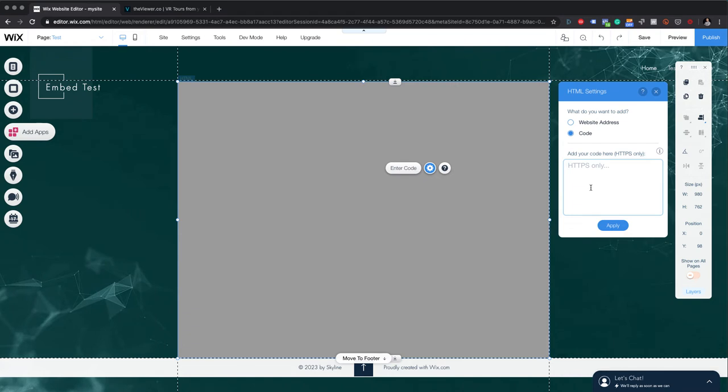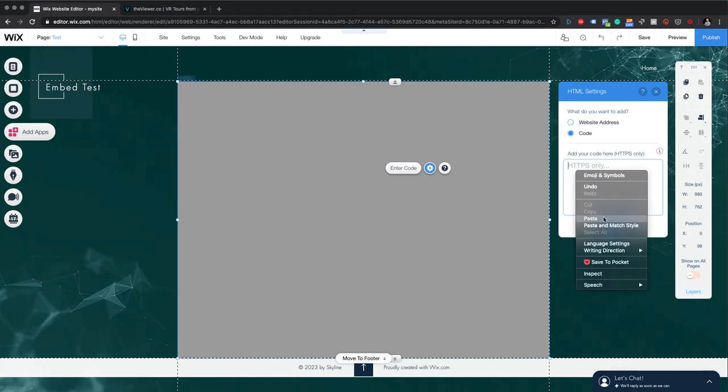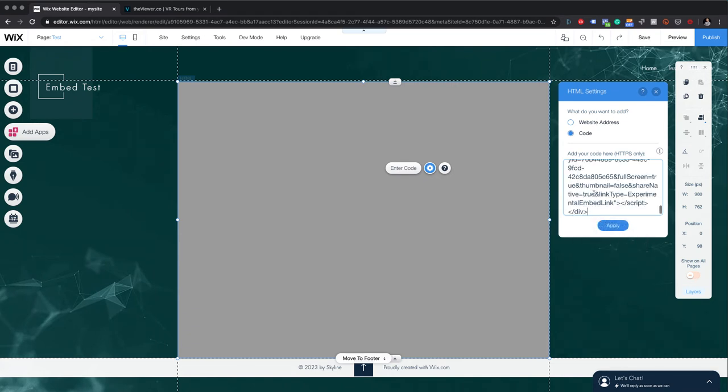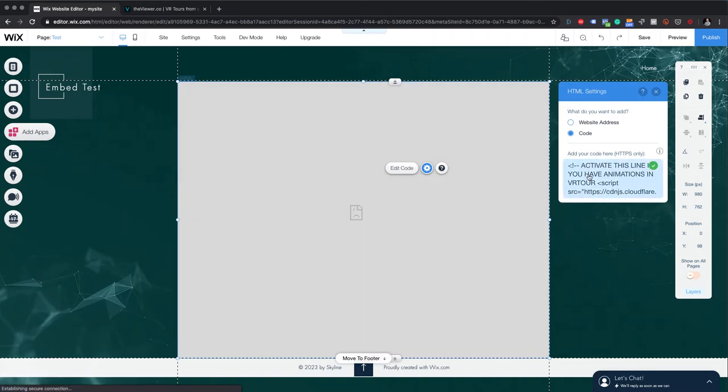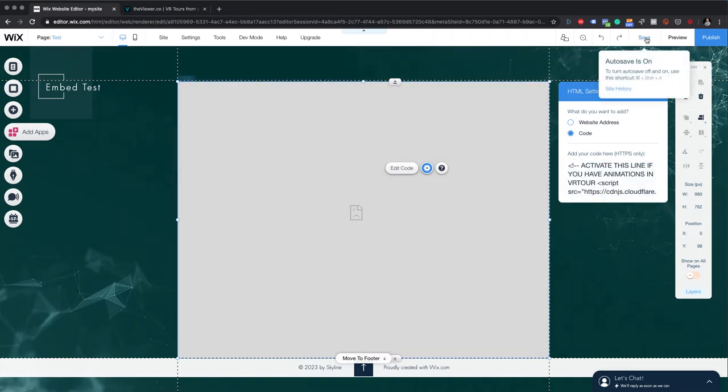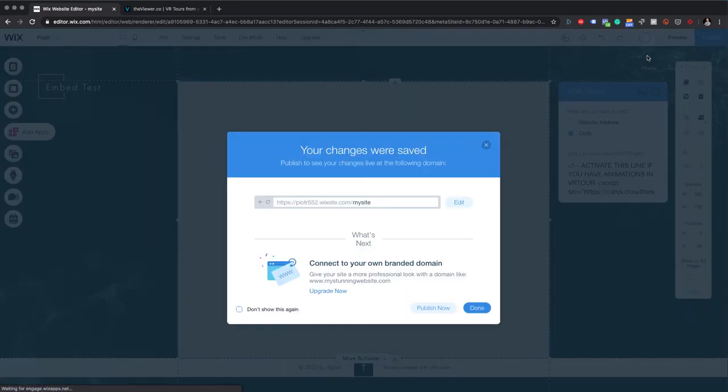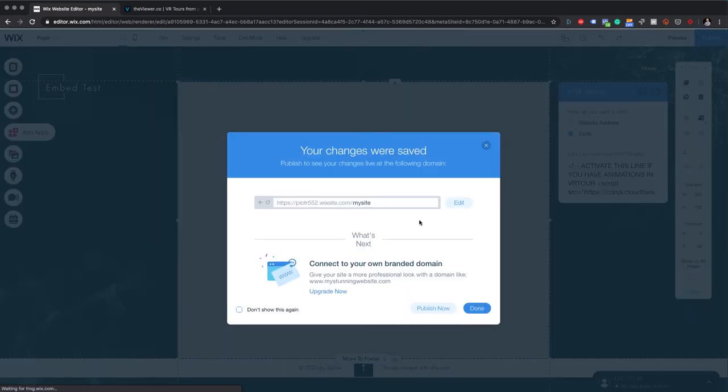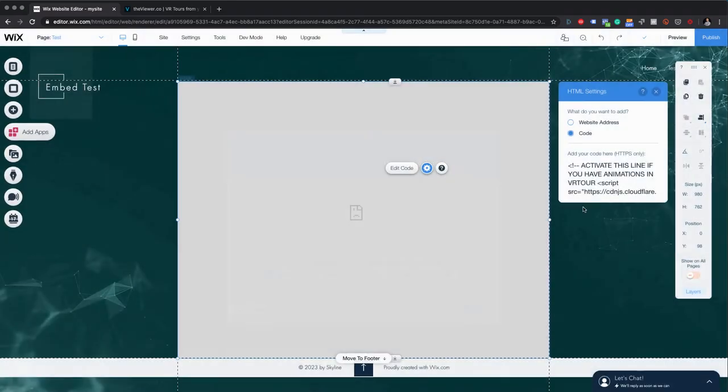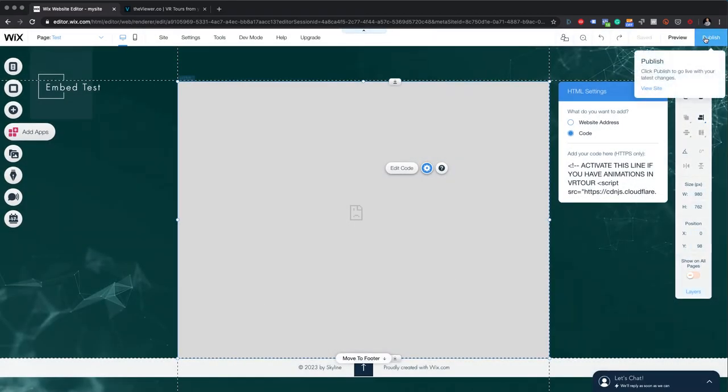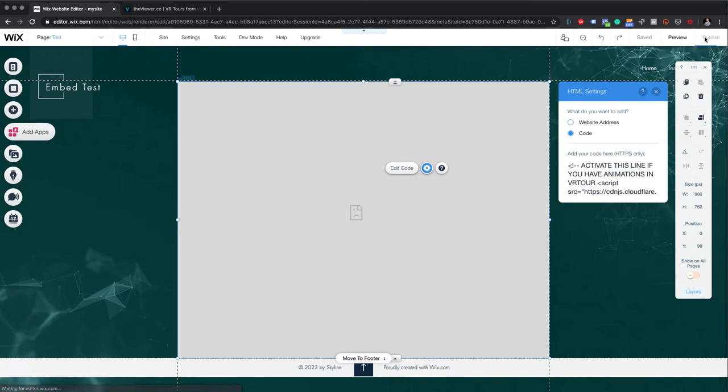Anyway, okay, HTTPS only. So I'll do right-click, paste. I'm just pasting the code like it is from The Viewer without any changes. Save, and that's it. I'm saving my website. Beautiful. Now I will publish it.